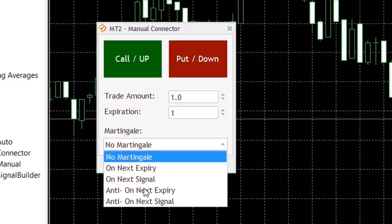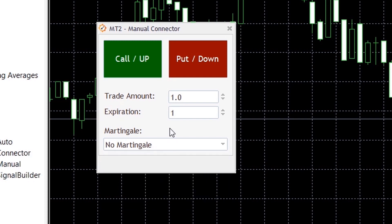And Martingale, you will be able to configure your Martingale strategy with a variety of options.